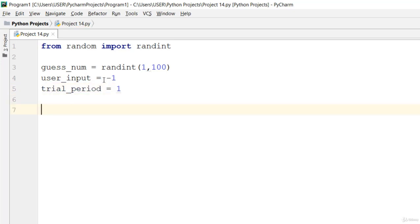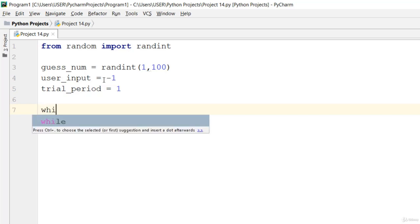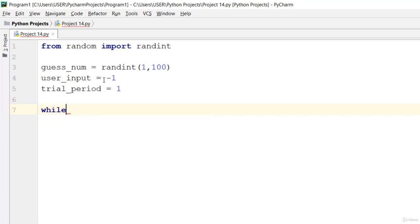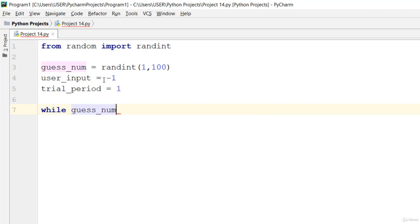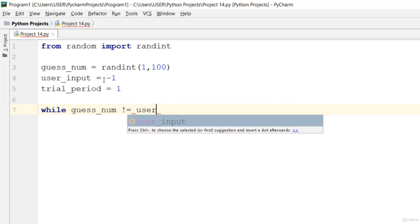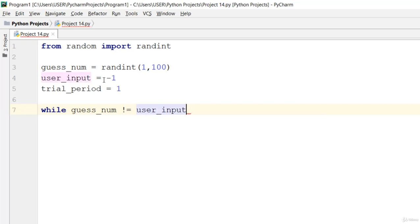And then we go ahead and use a while loop. While the guess_num is not equal to user_input.